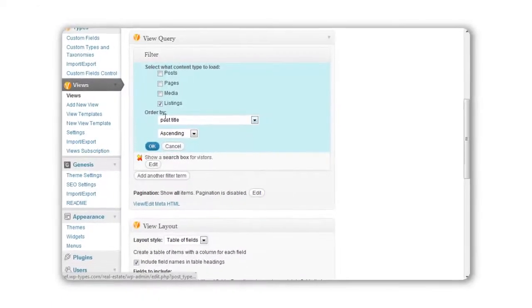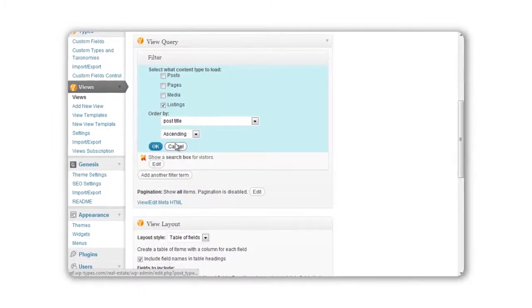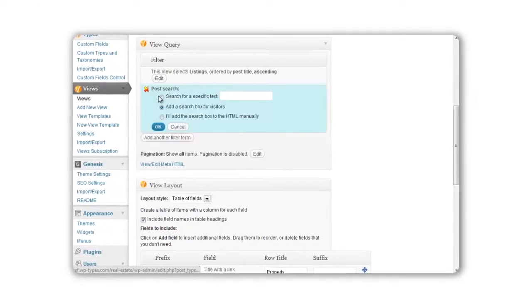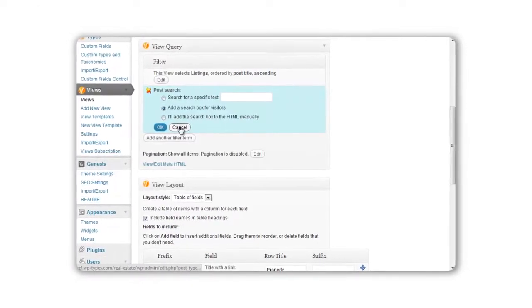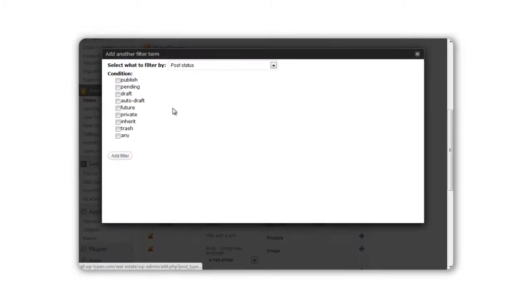Next, you'll build your own new functionality. Dream it up, and Views does the work.